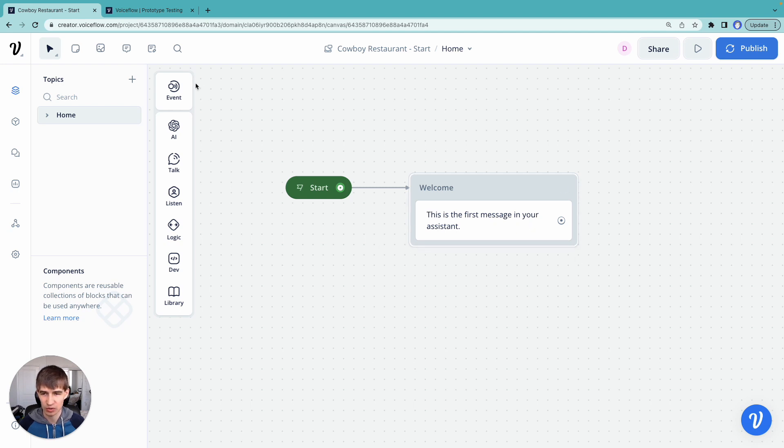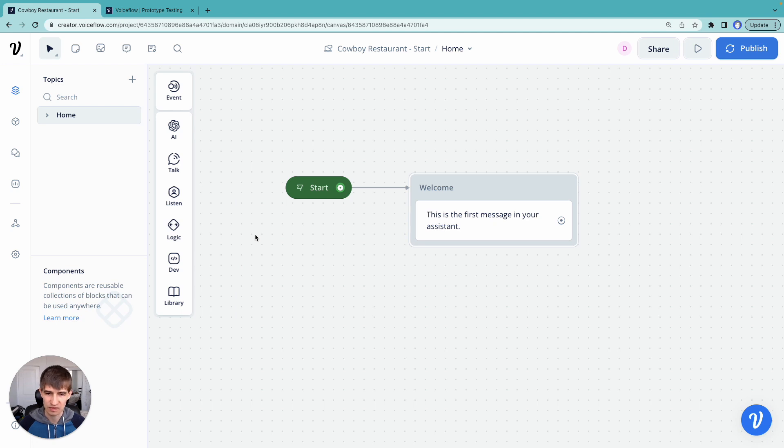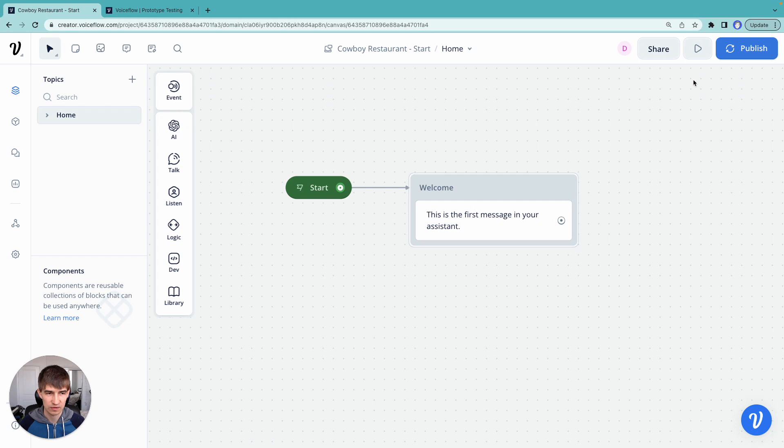And we're going to see some blocks here on the left, different types of blocks. You can see here we have some AI blocks. Now the nice thing with VoiceFlow is that you can run your design right on the canvas.